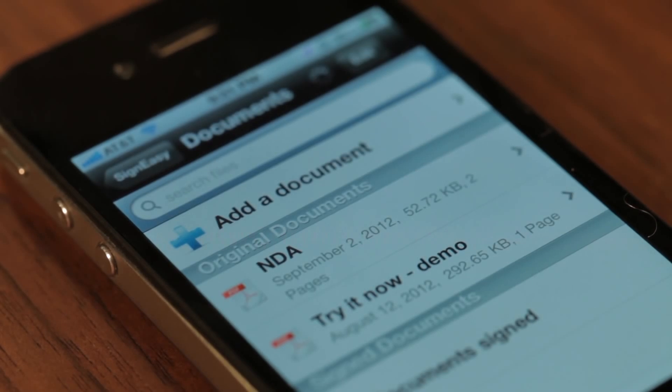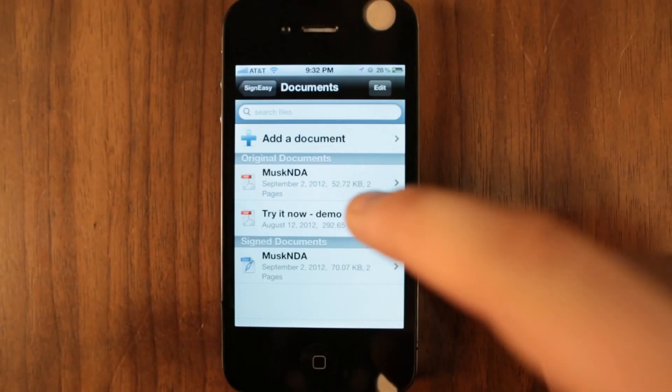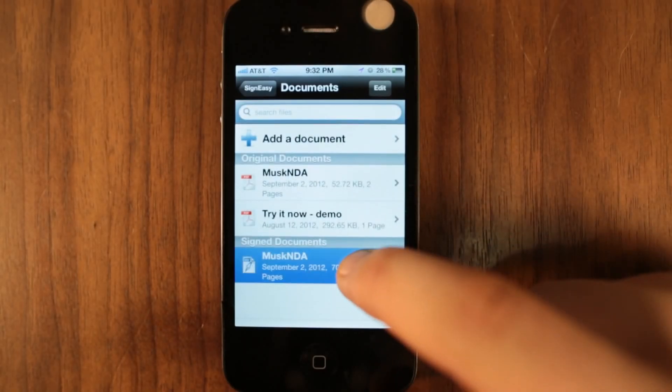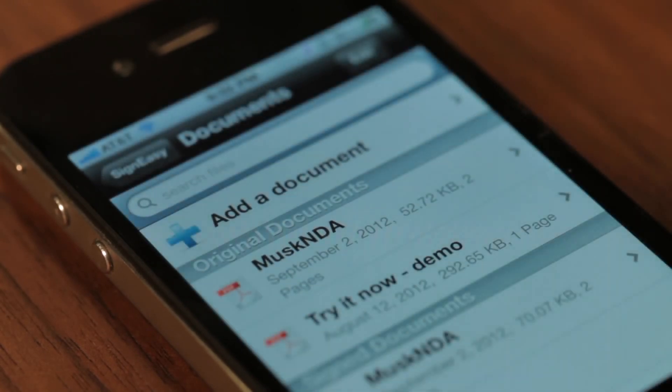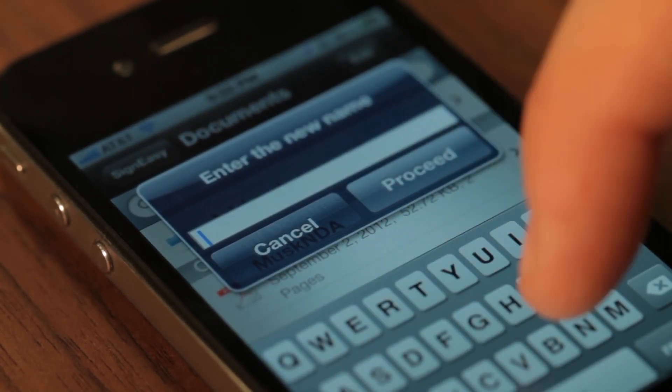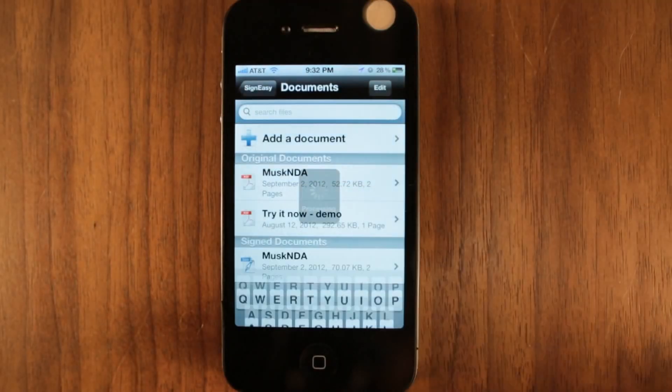On the document screen, you will see two different sections for originals and signed copies. You can easily rename these documents by tapping and holding on the document name and entering the desired file name.